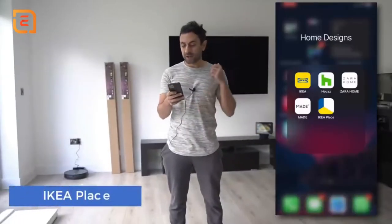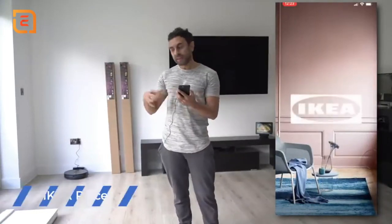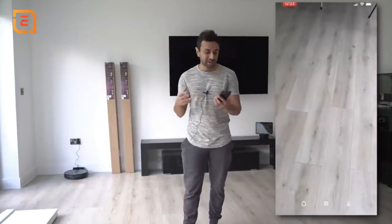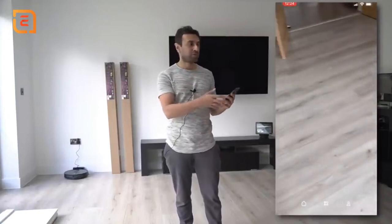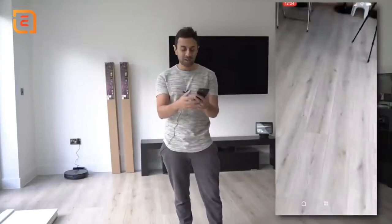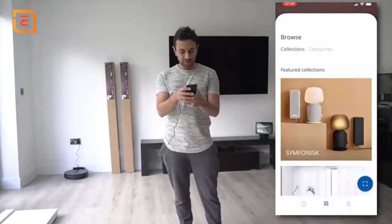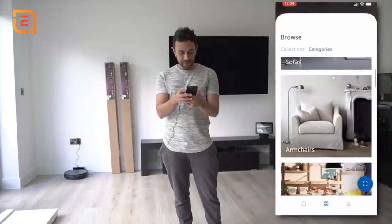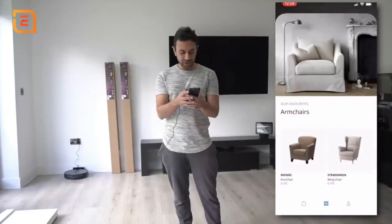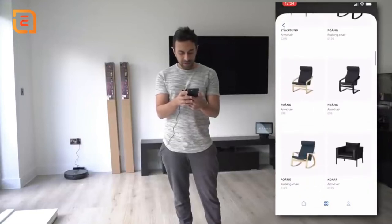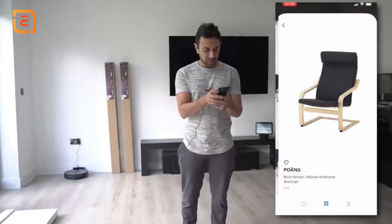The next one is IKEA Place. If you're looking to get some new furniture, you can actually place some of that furniture in your room and your space to see what it would look like, and you can reposition it. There's a lot of apps now doing this — you can even do this from the Amazon app on selected items. But I just think this is a really cool way to see if the furniture you want to buy fits with your room decor, the design, the color scheme. So in here, I'm just going to go and browse a specific category — let's say armchairs. And it would allow me to just place something.